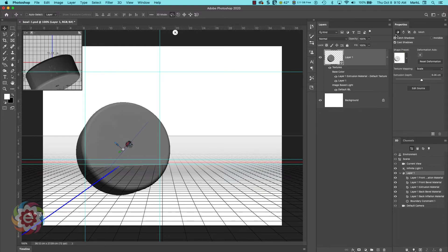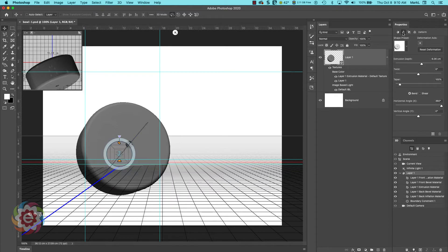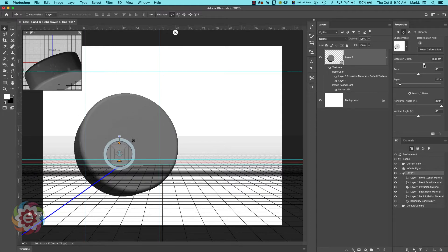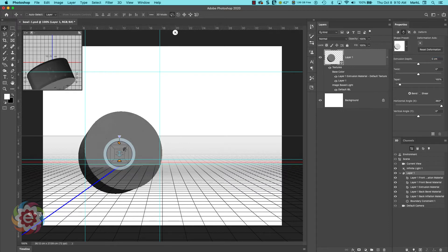If you do get a hole within an object on the bottom, go up, make sure you're on the Form, and change your extrusion depth to around zero. If there's still a little hole, I found that if you highlight the extrusion depth field and hit the up arrow a few times — just two or three tenths of a centimeter — that will sometimes close the hole up.